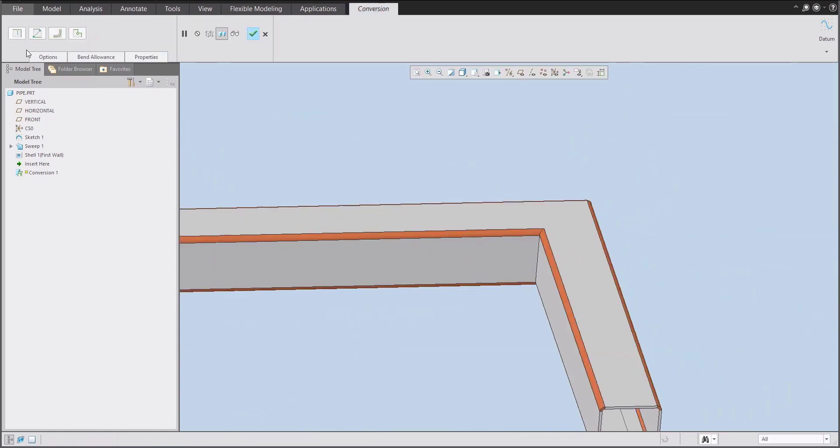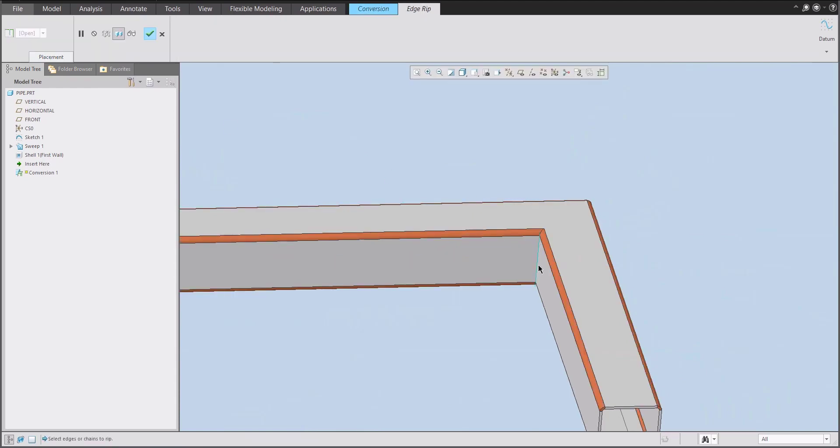And also what we need to do is rip connect or edge rip. Simple. We will select the edge and the system will create the rip here.